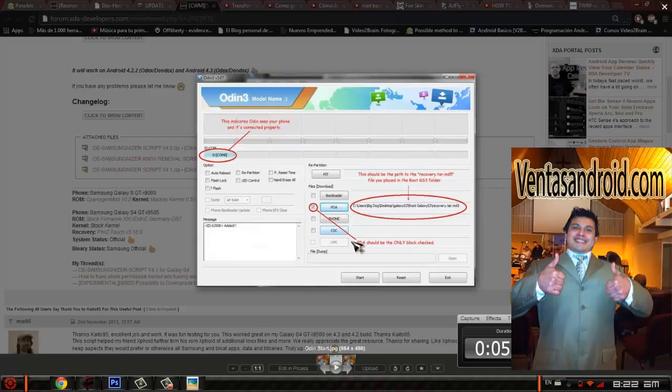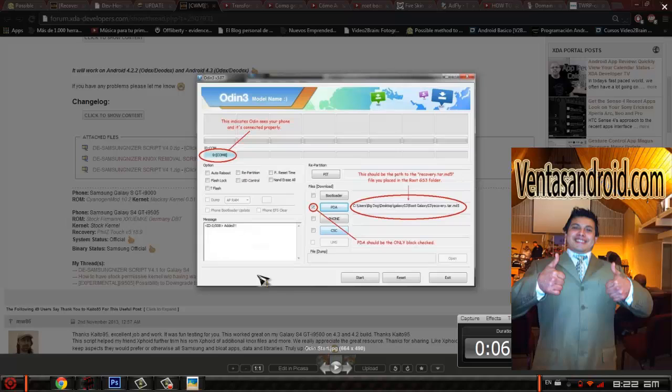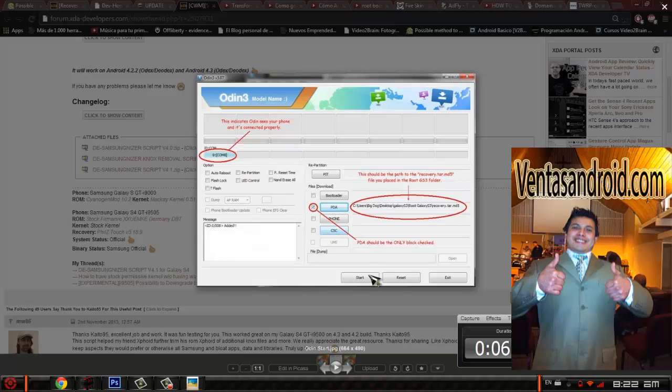Once you do that, you press Start. It's going to do the whole process right here. So basically, click PDA, you don't have nothing to do with this. Click PDA, find the recovery. Before you put the PDA, you have to make sure you are in download mode, and then you press Start once you put the recovery.